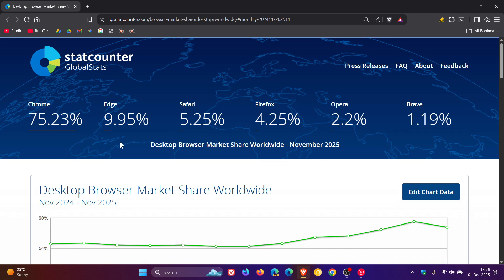And Edge has also been decreasing over the last couple of months and has had a slight uptick from 8.65% to 9.95%.